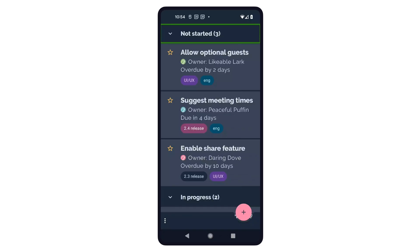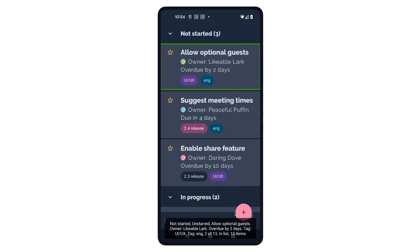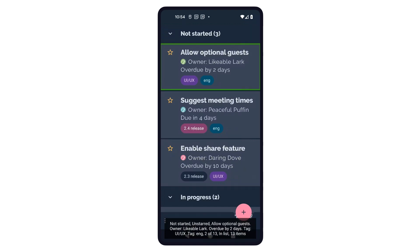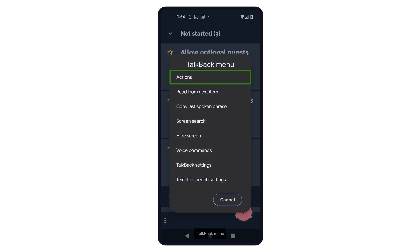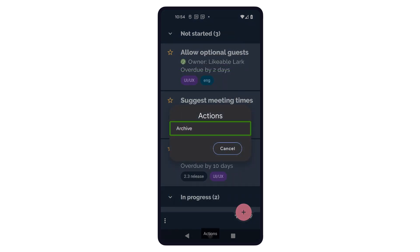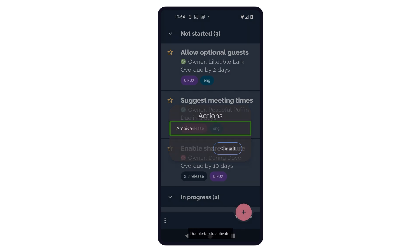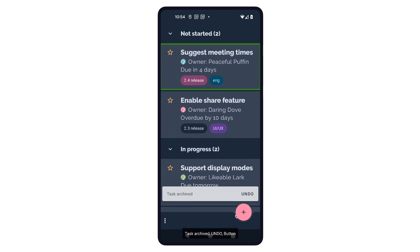So how does this work for a TalkBack user? TalkBack announces content about the task as before, but this time it informs the user that there are actions associated with this task. When the user opens the actions menu, the archive label is announced to that user. And when the user chooses that action, the task is archived.